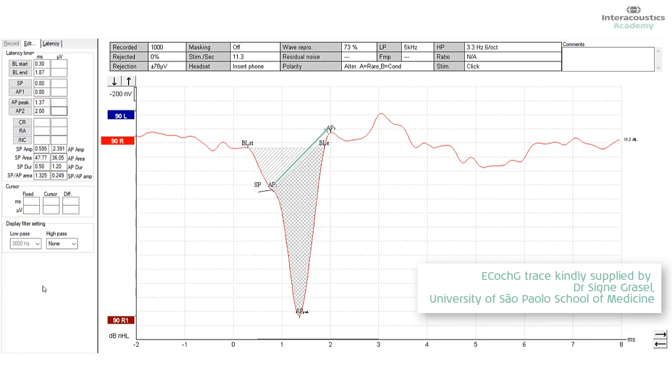And the Interacoustics Eclipse Evoked Potential Unit makes it very easy to do that. This then represents the combined markings that show both the AP amplitude and area, as well as the SP amplitude and area.